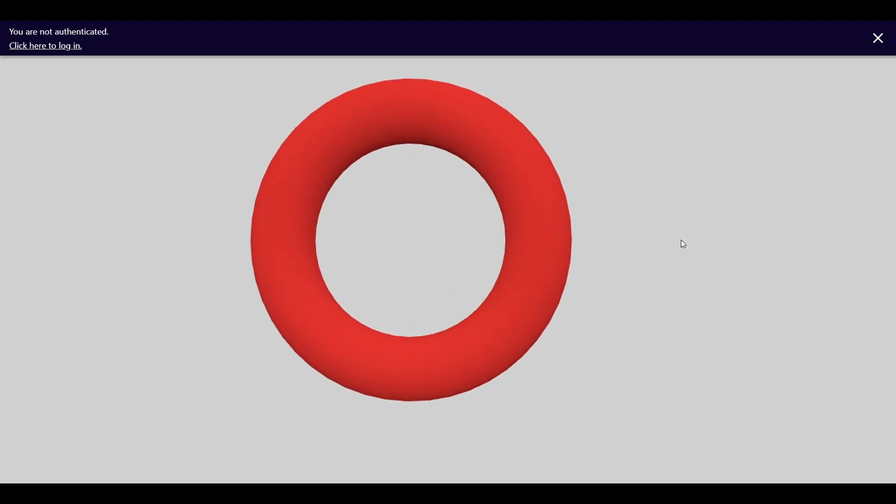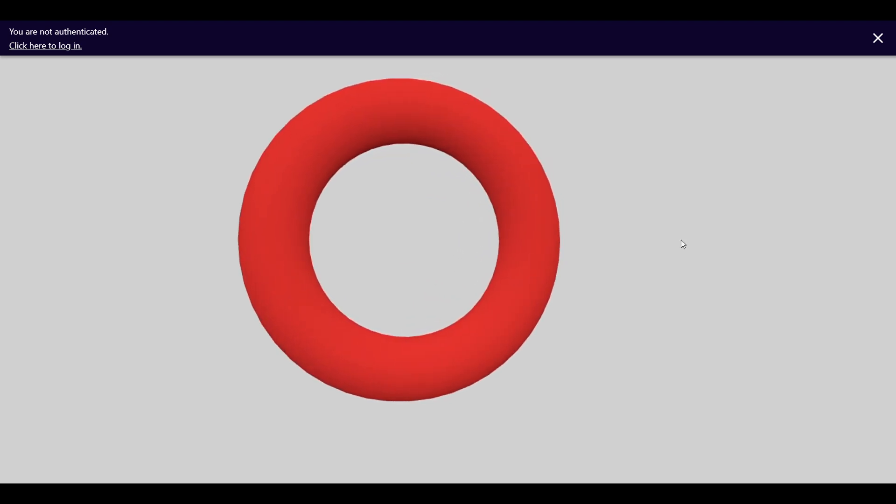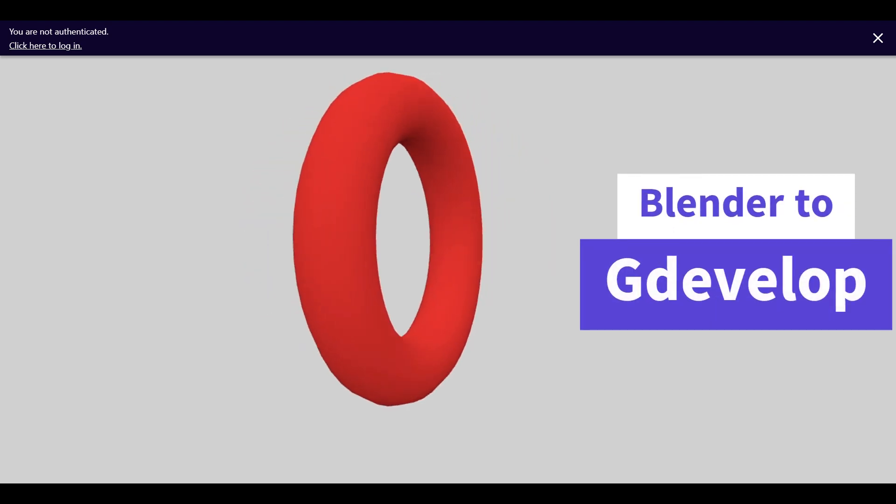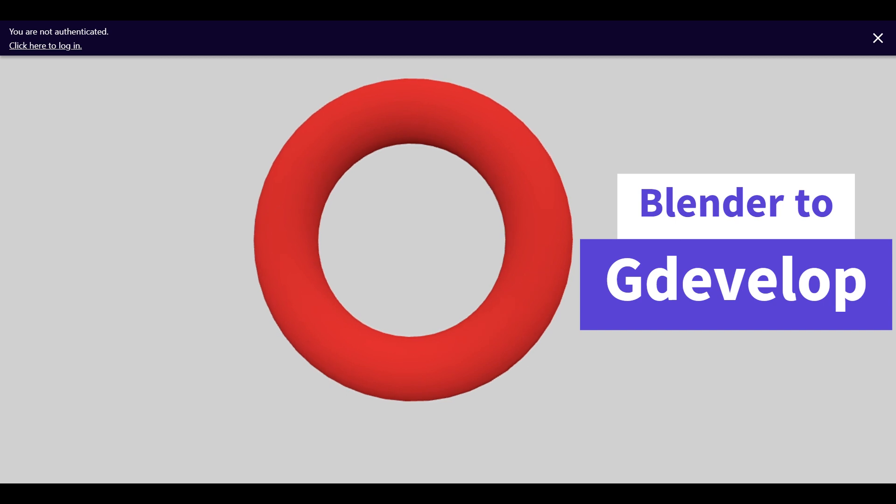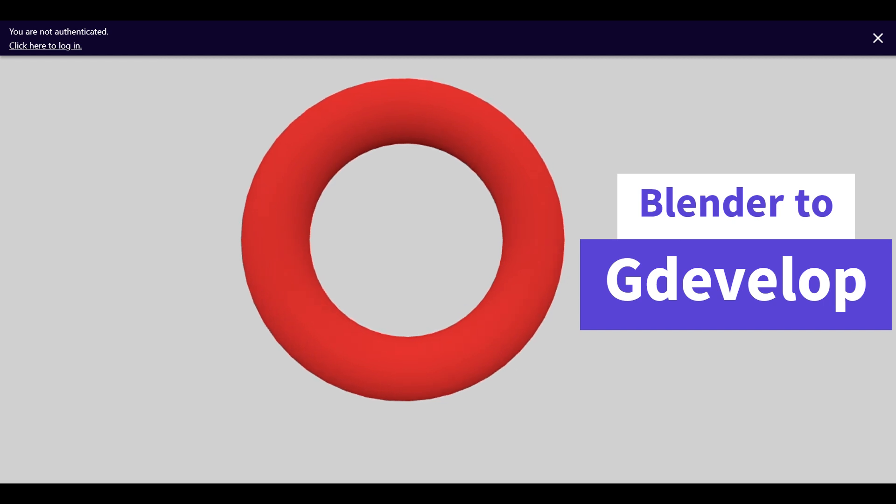In this video we will learn how to import Blender models and animations into GDevelop.